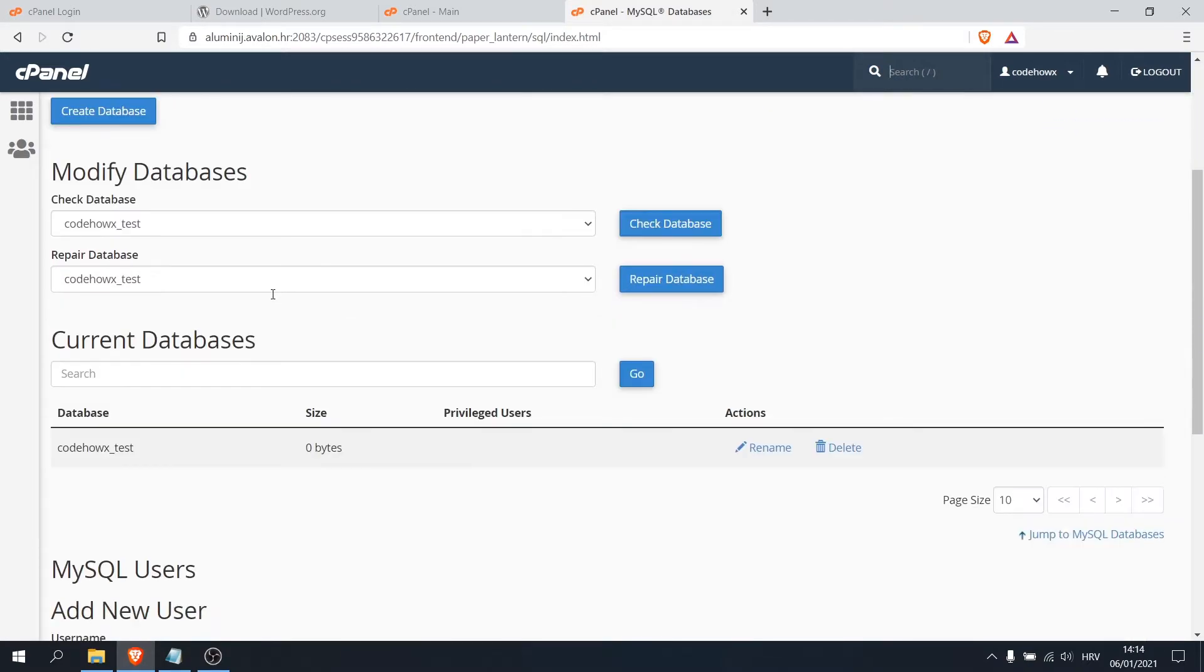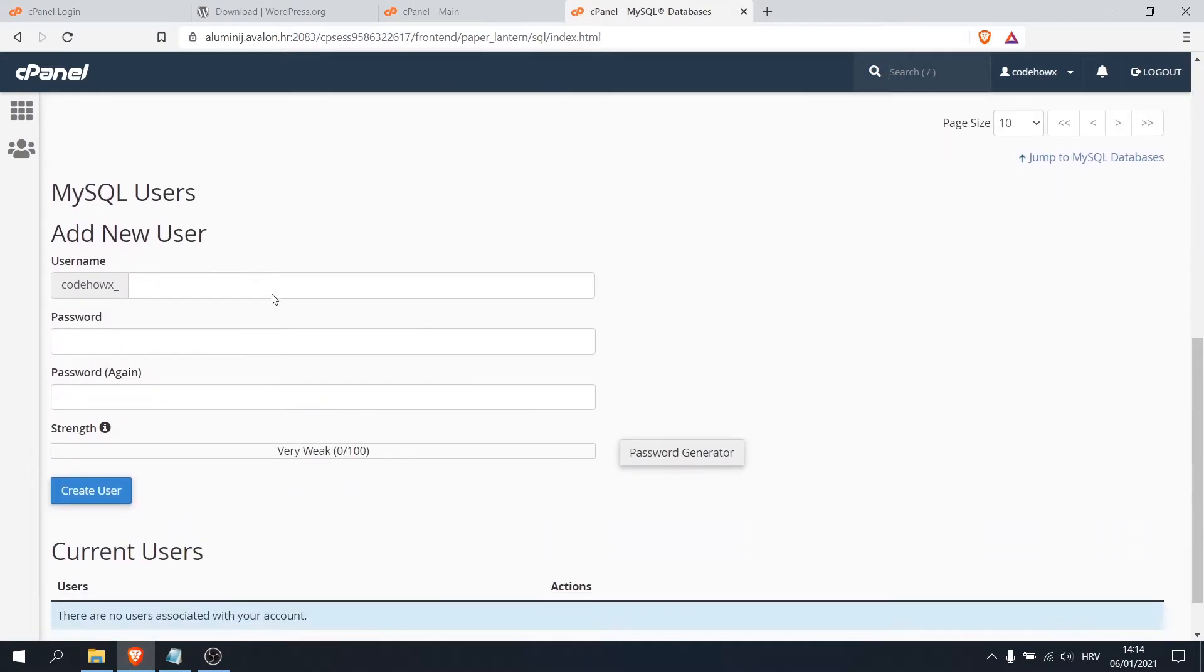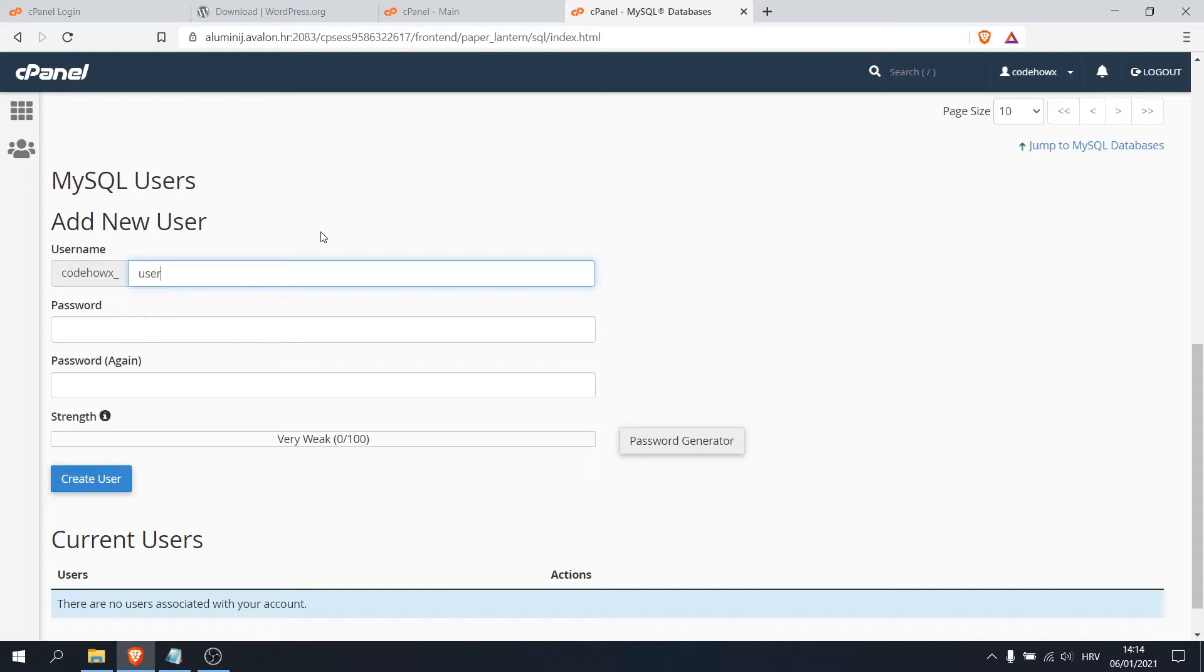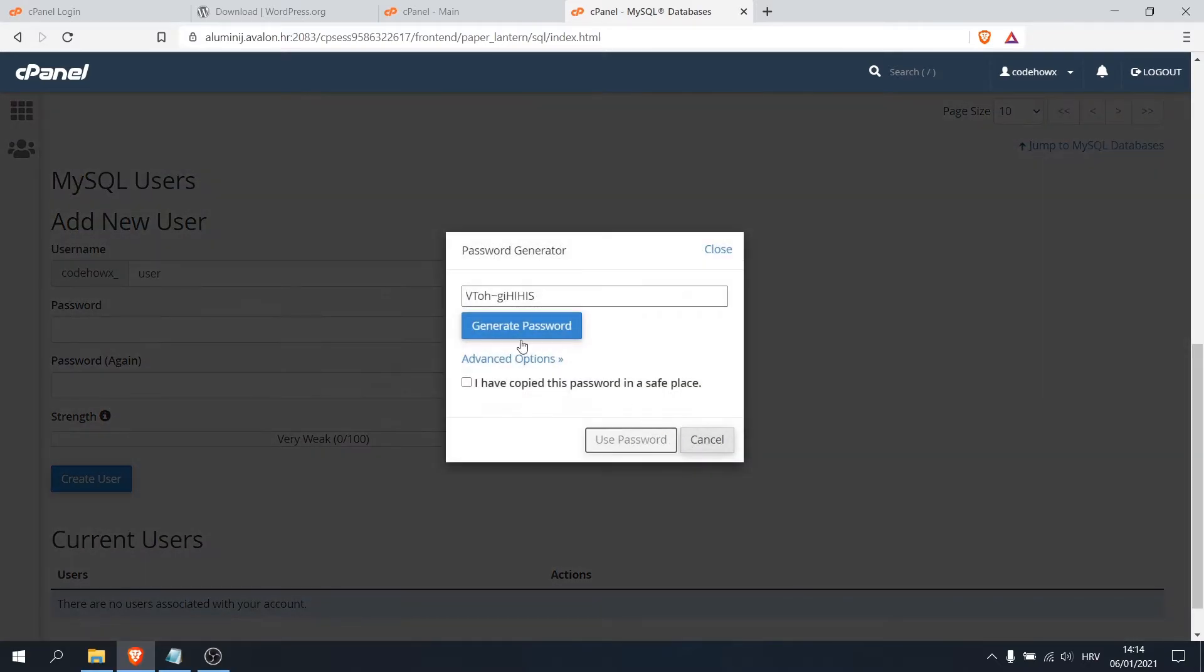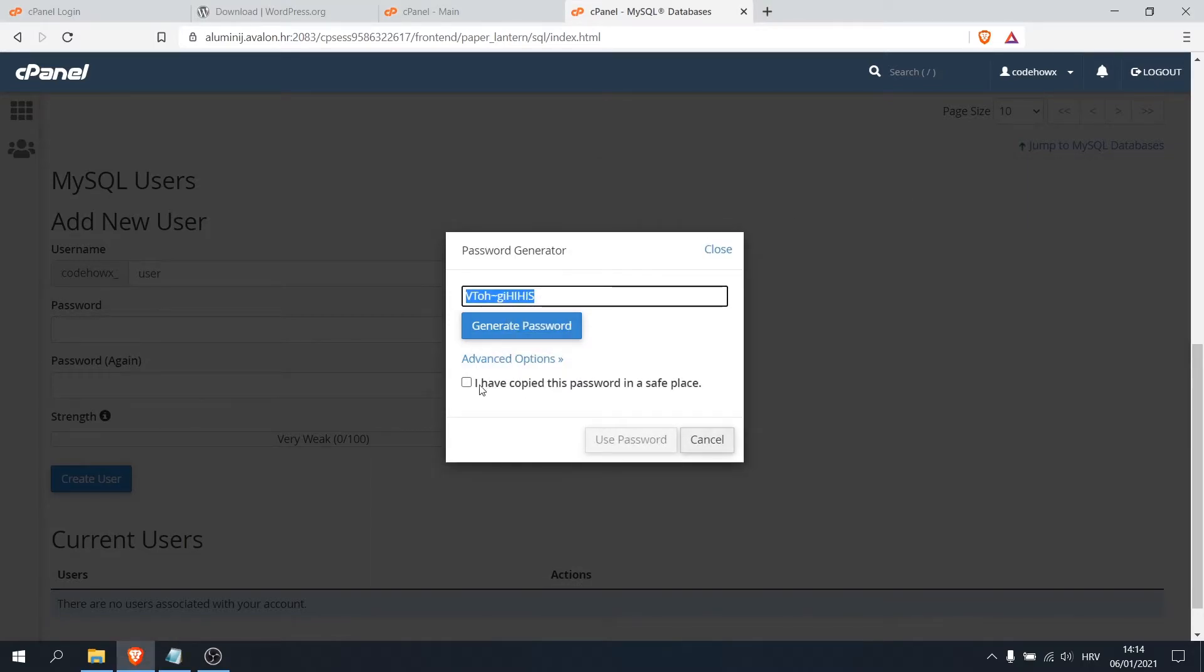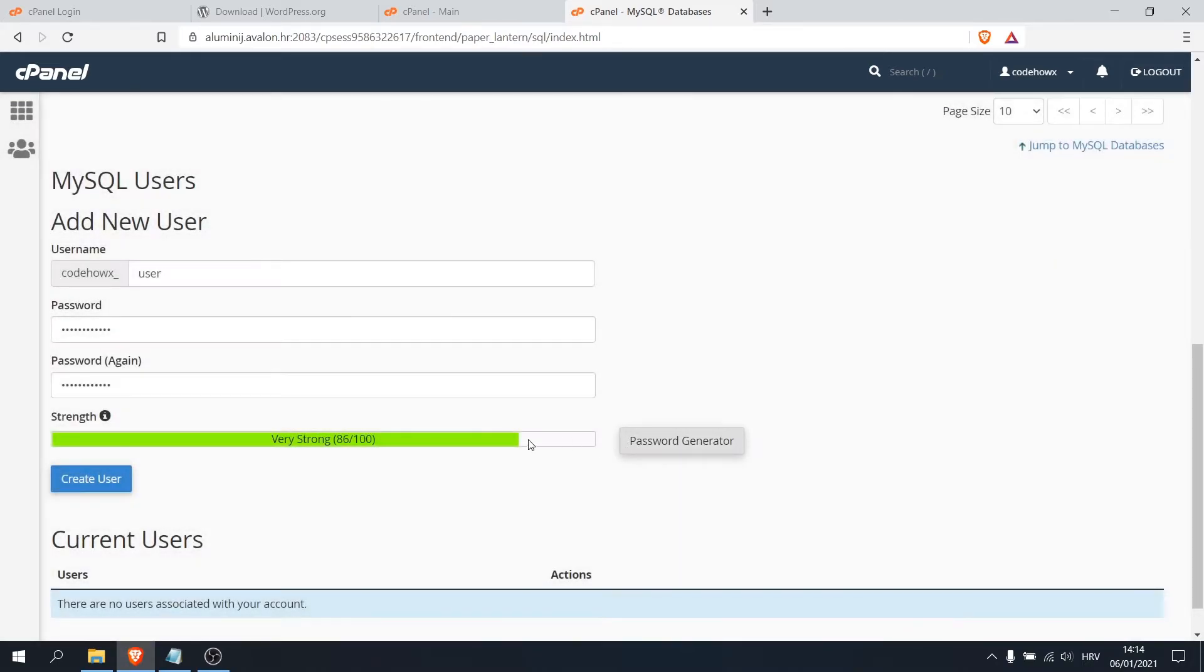Okay, now scroll down. We want to create MySQL user and here is username. And for this video I will just use name user and password. You can type your password or you can go to password generator and copy this password. Okay, paste it, save it. Click I have copied this password in a safe place and use password.